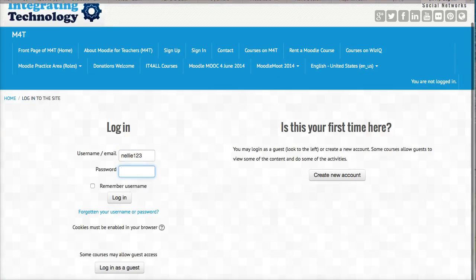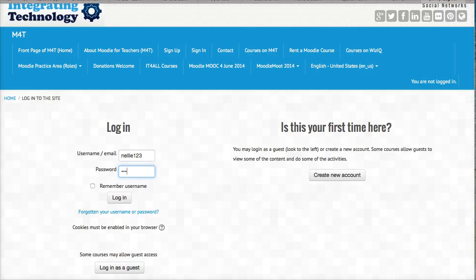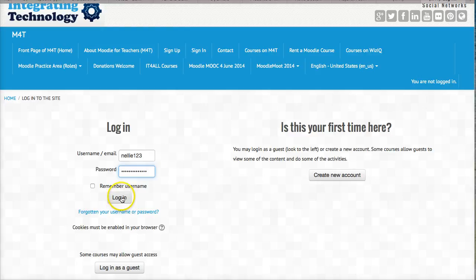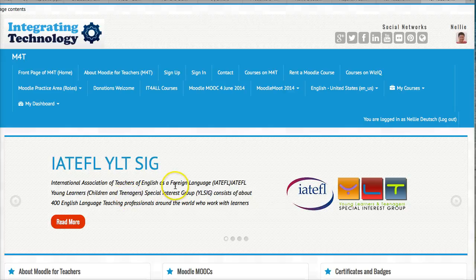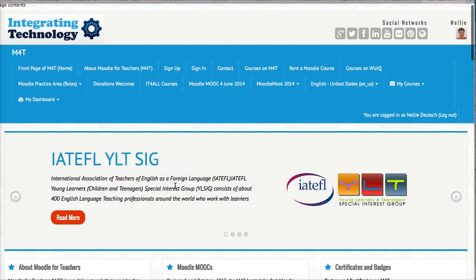There I am. And notice that my password disappeared, which is really important because that means that no one can grab it. So there I go. Log in. And here I am.